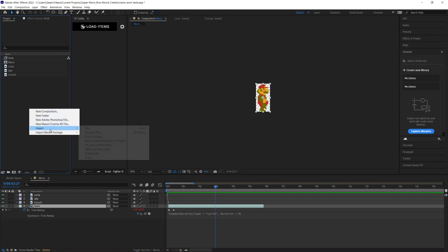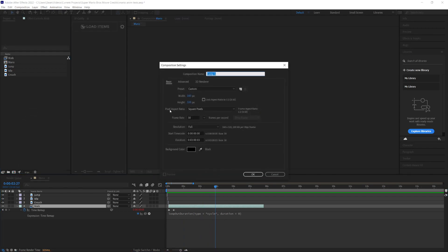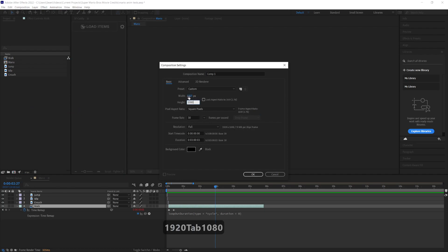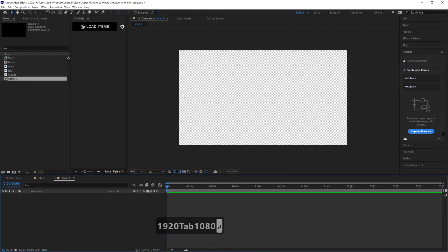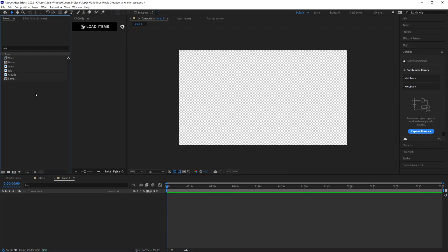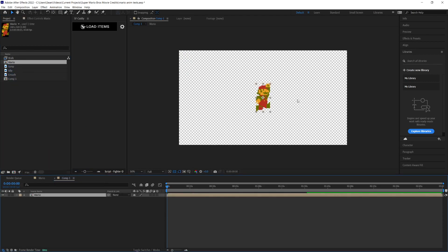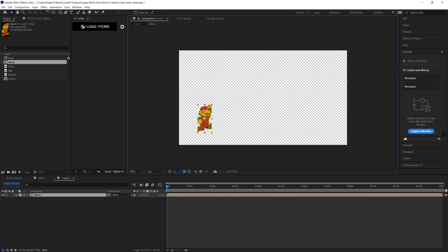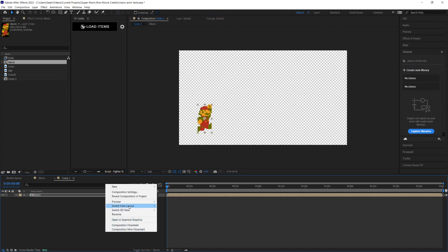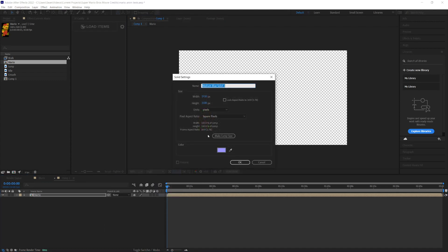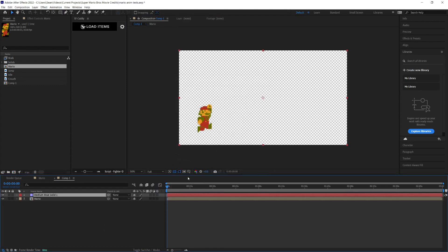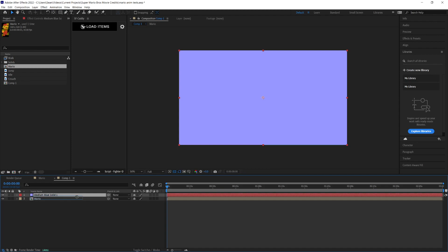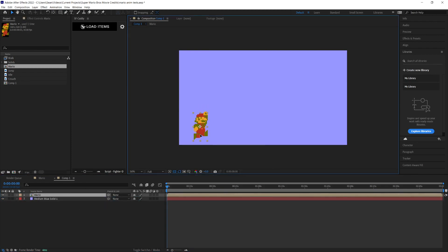Now I'm going to make a new composition. Let's make it 1920 by 1080. By the way, I scaled all these up by 10 before importing them into Sprite Splitter, so they're a good size. I'm going to bring Mario in here and do a new solid so we can see what we're doing.